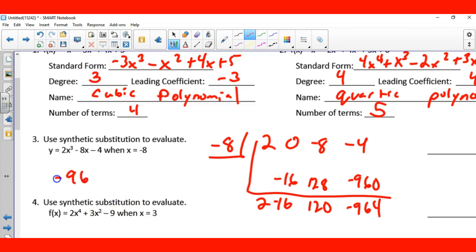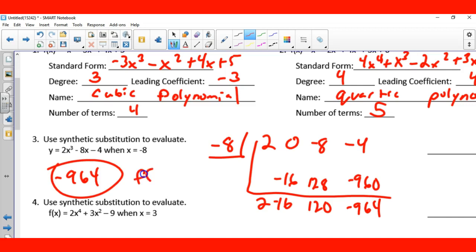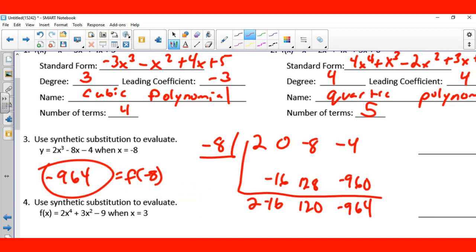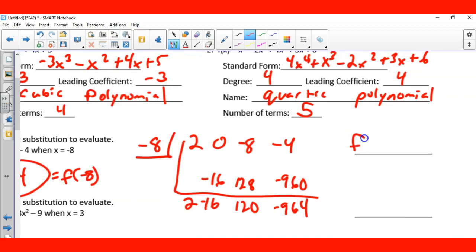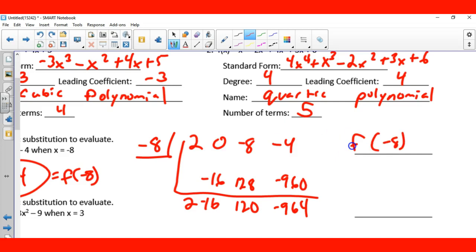So negative 964 is the solution. We write f of negative 8 equals negative 964.